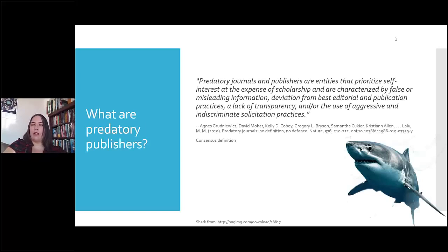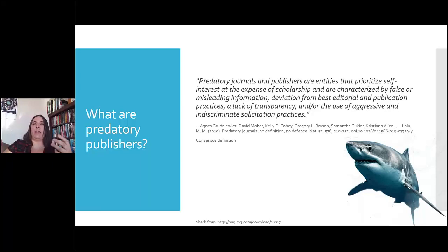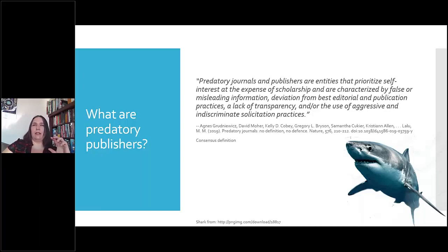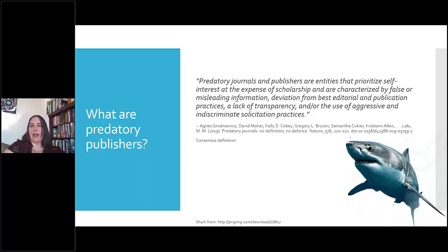So what are predatory publishers? Over the years there have been different definitions, but in 2019 the journal Nature published an article presenting a consensus definition created by a large group of people with expertise in the area. They sat down and hammered out a definition that they were all comfortable with.